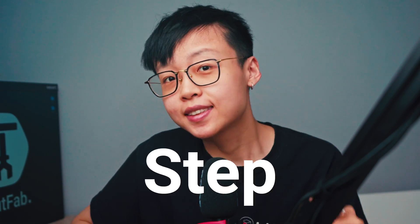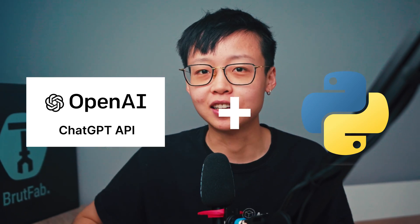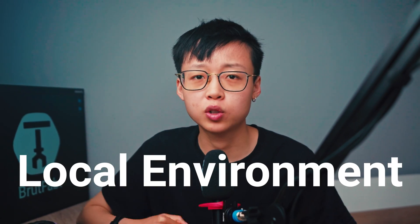In this video, I'll guide you step by step how to use the OpenAI API with Python and set it up in your local environment.